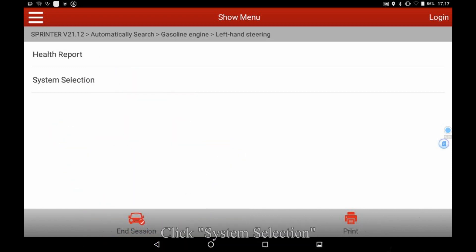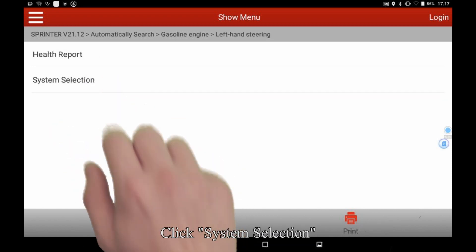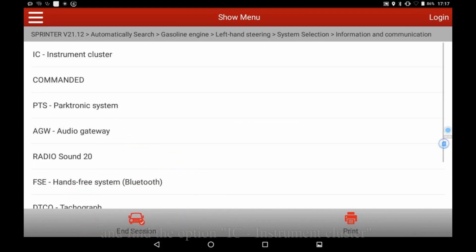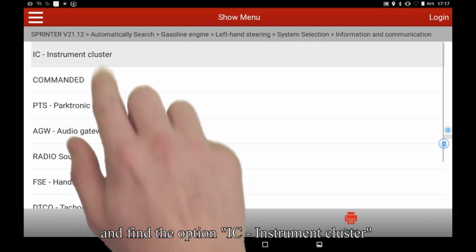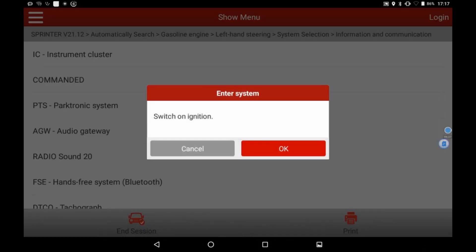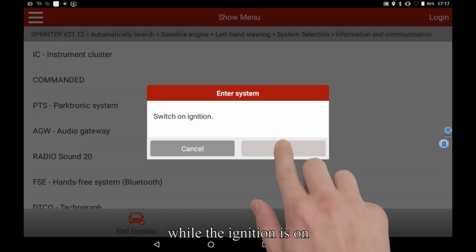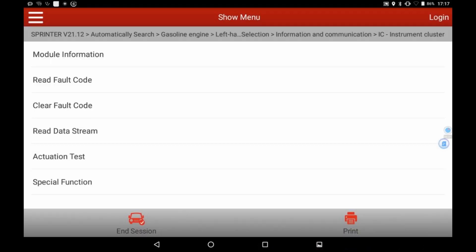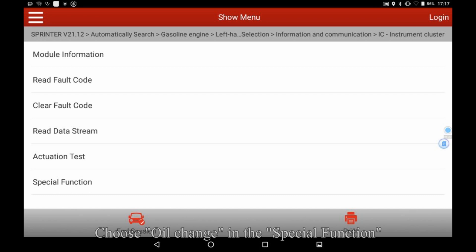Click system selection and find the option IC instrument cluster. While the ignition is on, choose oil change.